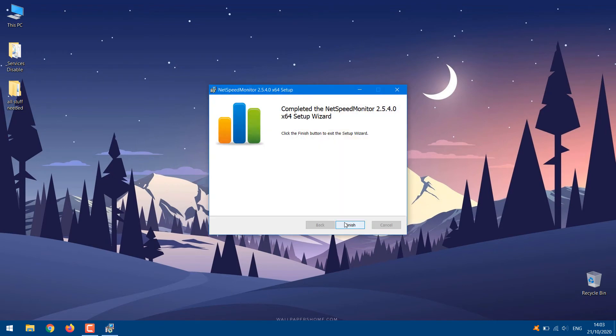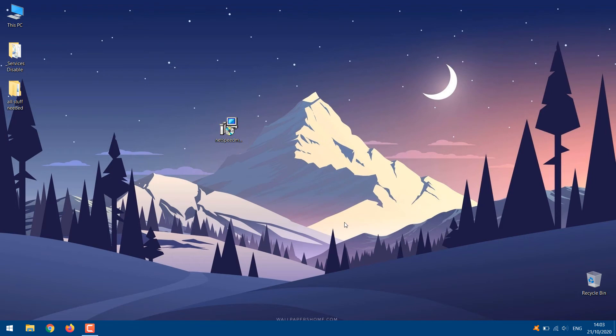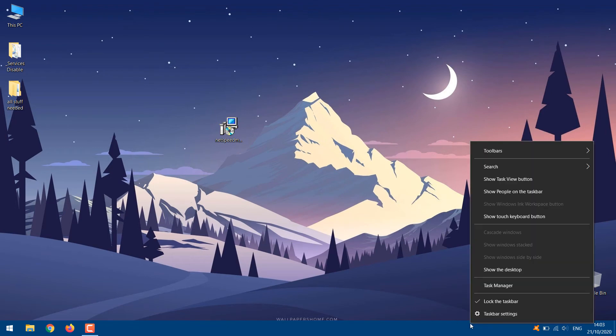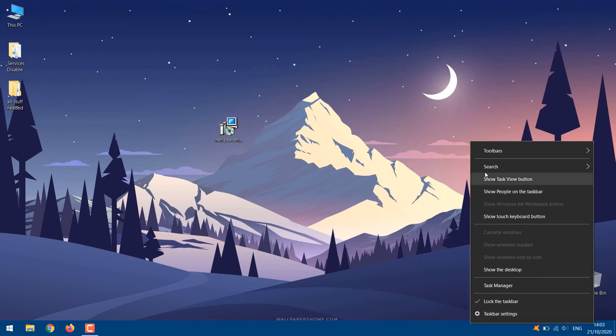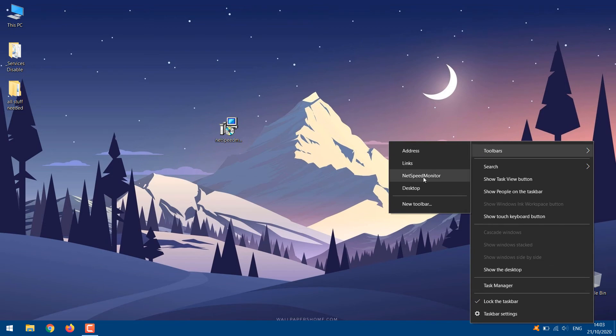Once installed, you will not see the internet speed directly on your taskbar. You will have to enable the program first. For that, right-click anywhere on your taskbar and hit the Toolbars option. Here select NetSpeed Monitor.